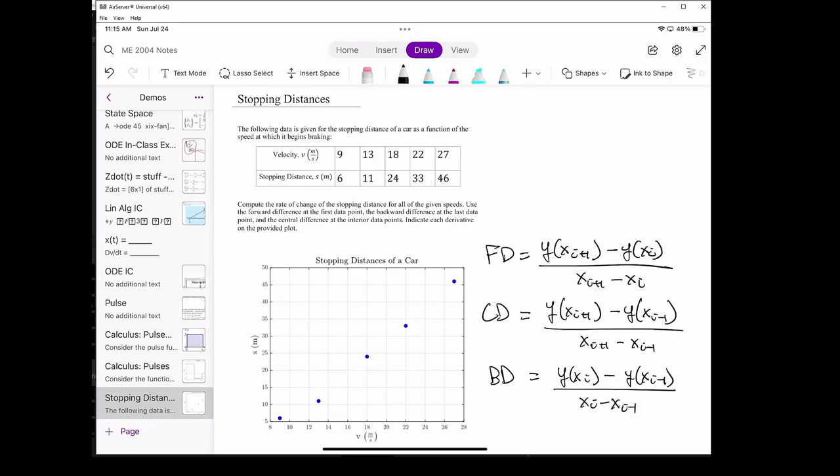In this problem, we'll do a quick example of calculating numerical derivatives. We have some data relating the stopping distance of a vehicle to its velocity when it starts braking. We want to compute the rate of change of the stopping distances with respect to the velocity.